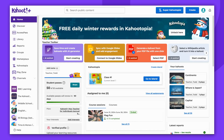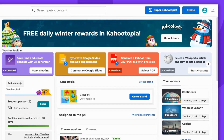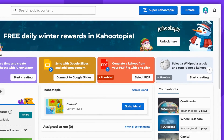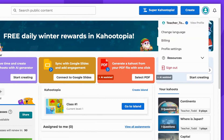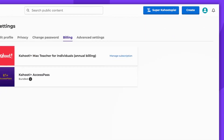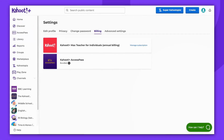Let's start with the web platform. If you're uncertain about your plan's name, click on your avatar icon, then select Billing. Here, you'll find your subscription.